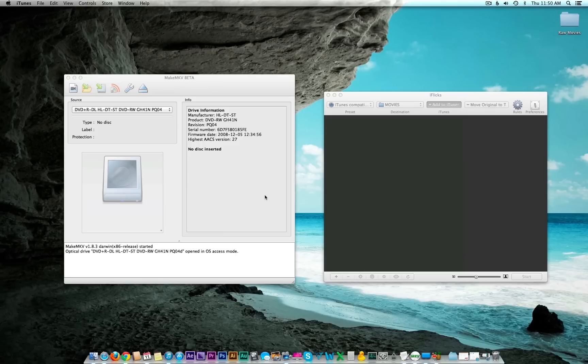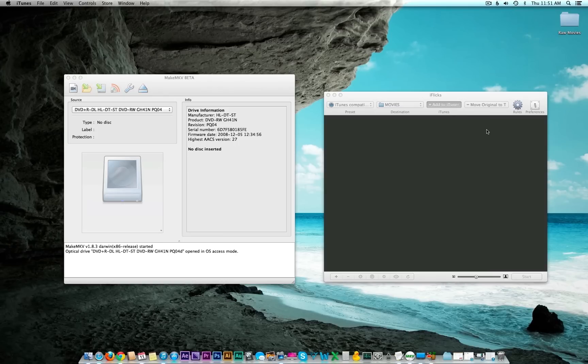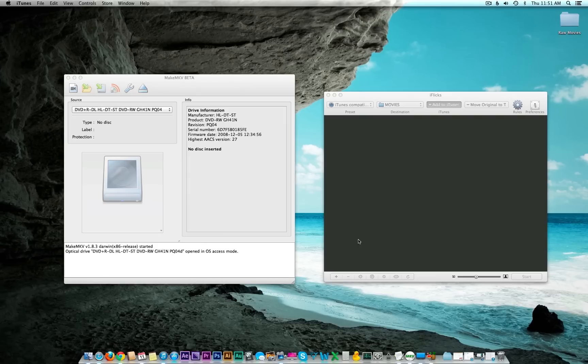I should mention that this is definitely for Mac users only. The programs I'm using might be Windows compatible, but I haven't used them on Windows. I know iflix certainly is not, so unless you just want to learn a couple things, you may want to save yourself some time.